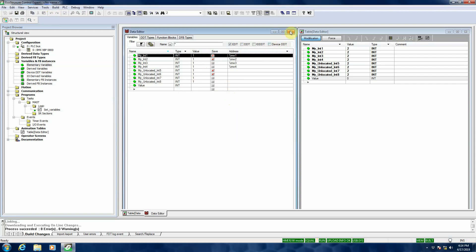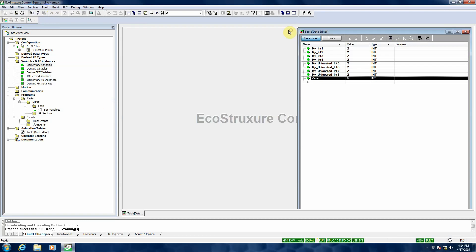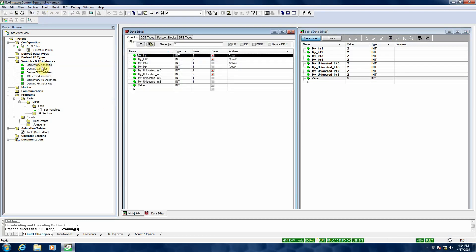Nothing changes until I open and close the screen again. Now I can see that for the variables that have the checkbox next to the save column, they got updated with the real live values. Whereas the values that don't have the checkbox next to them remained at the value where they were.